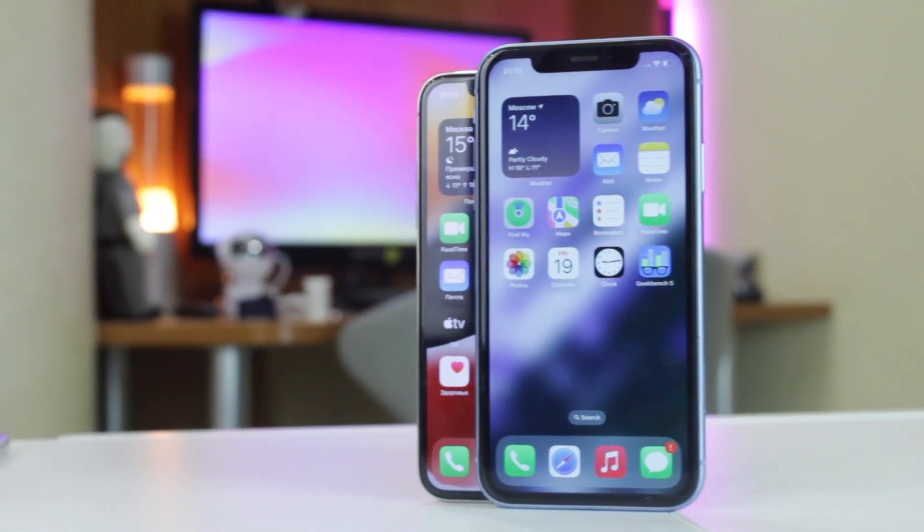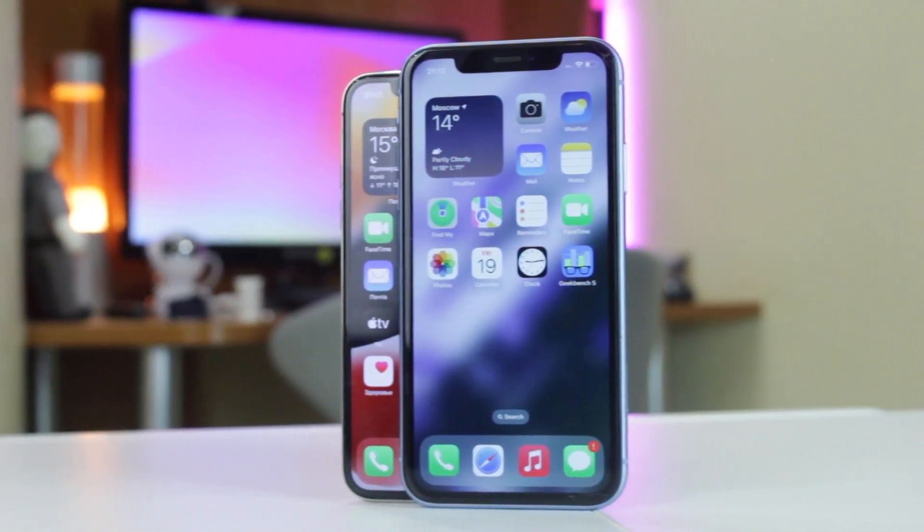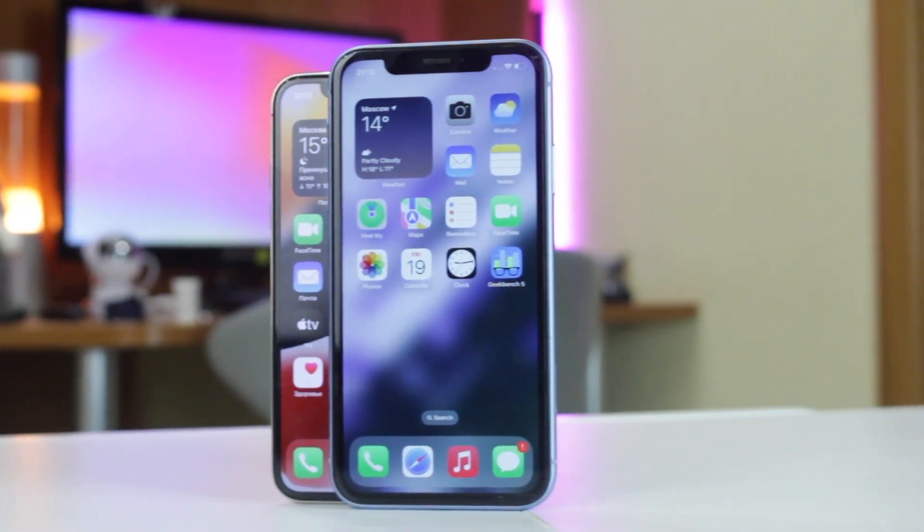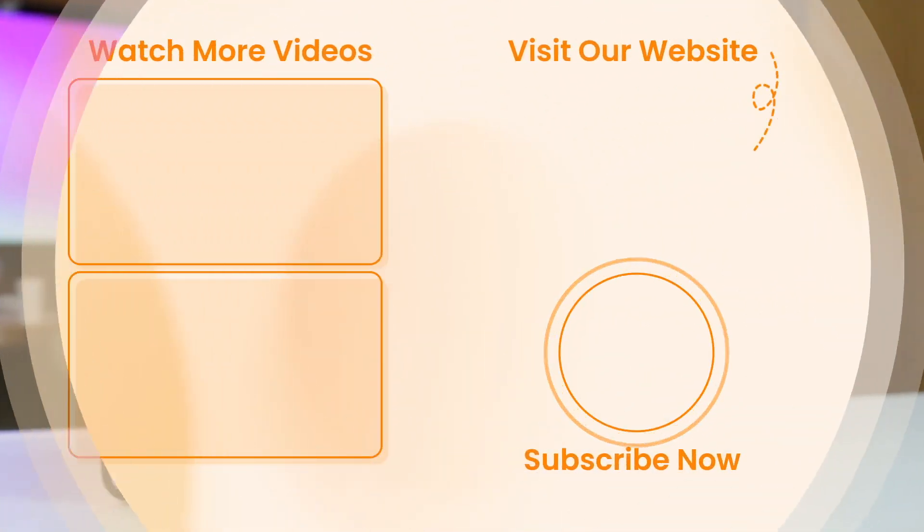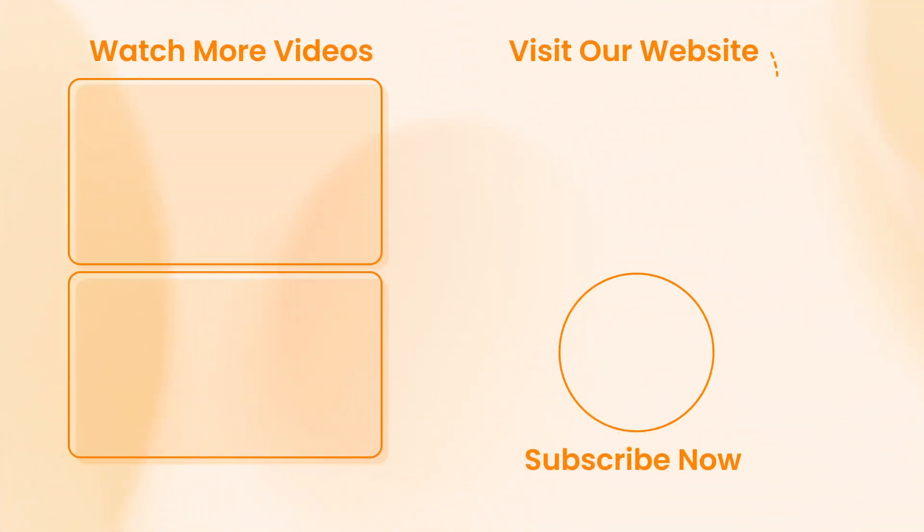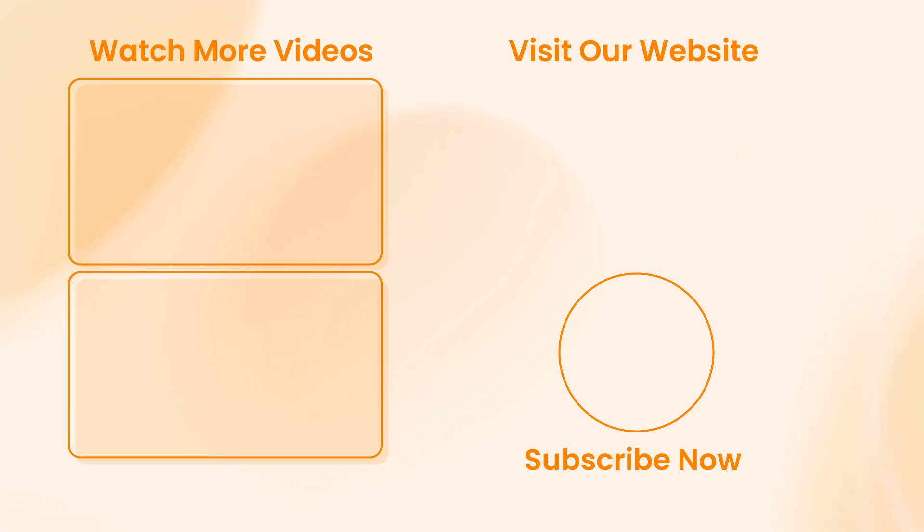Don't forget to subscribe to our channel, like this review, and share it with your friends on the social nets. Thanks for watching and see you soon. Peace!